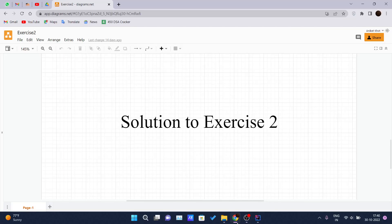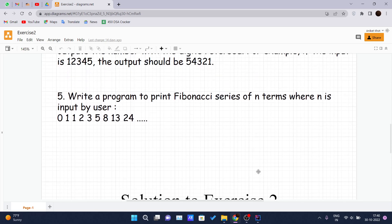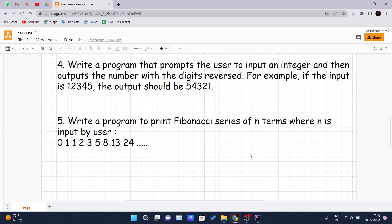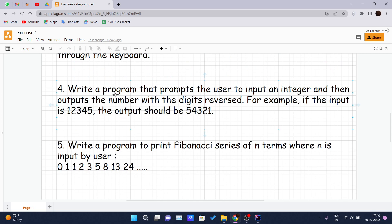Hello and welcome back to another video of the Java tutorial series. Till now we have covered exercise 2 part 1, and this is the video for exercise 2 part 2, wherein we will be covering the solution for two programs — the fourth and fifth ones. The problem statement is: write a program that prompts the user to input an integer and then outputs the number with the digits reversed.